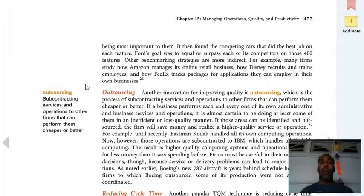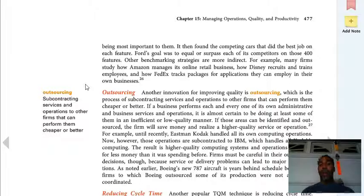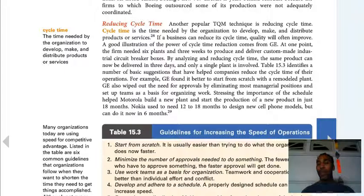Outsourcing — subcontracting services and operations to other firms that can perform them cheaper or better. Remember: outsourcing does not necessarily mean it's in another country — that's called offshoring. Outsourcing means, for example, someone in the city of Bell can make skateboards a little cheaper, so I have them create the whole skateboard while I just do the design. That's outsourcing — having somebody else do something that my company typically did.